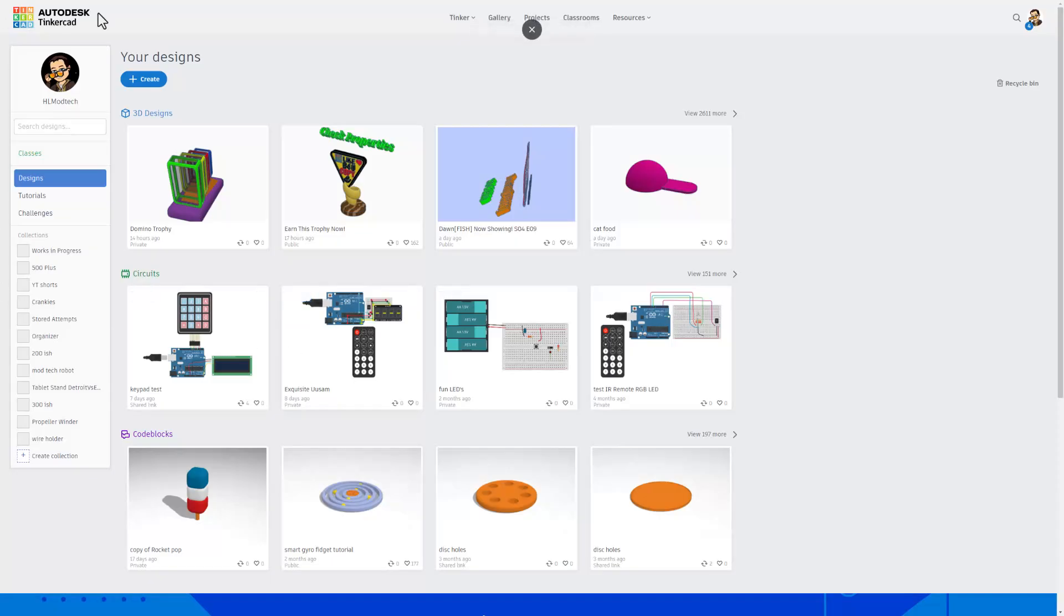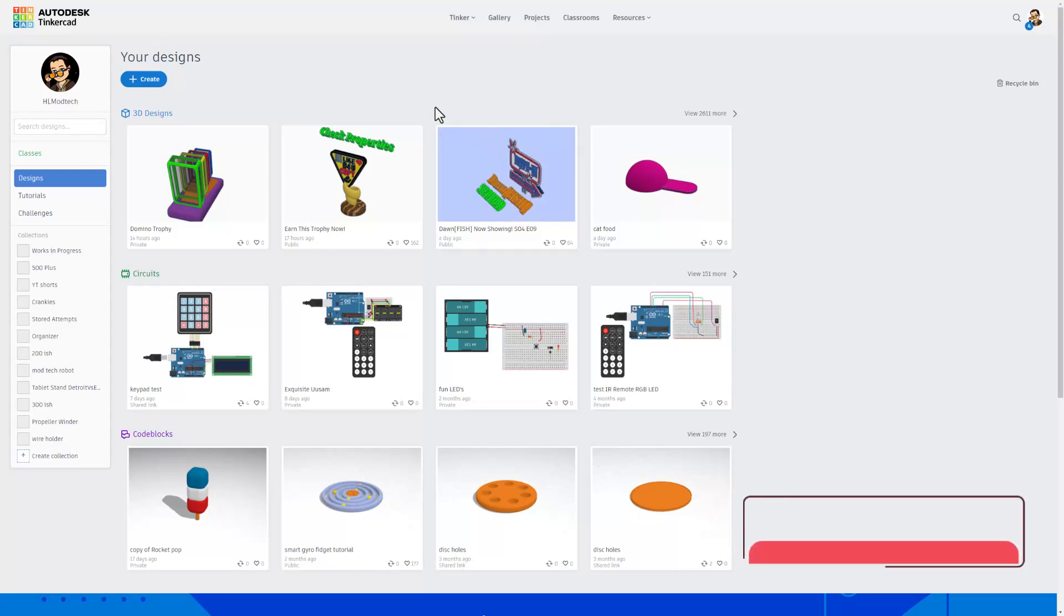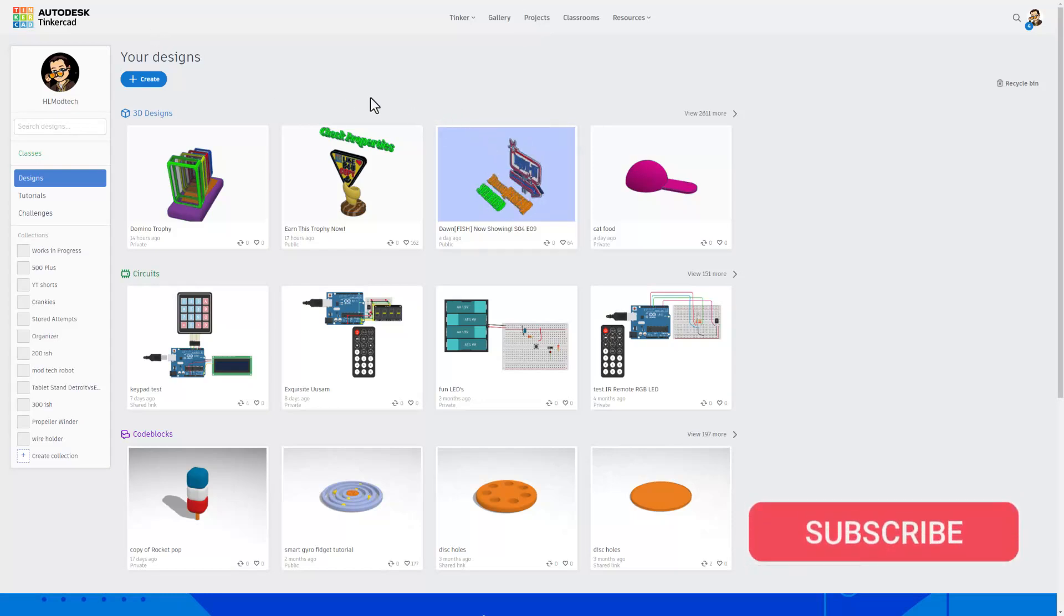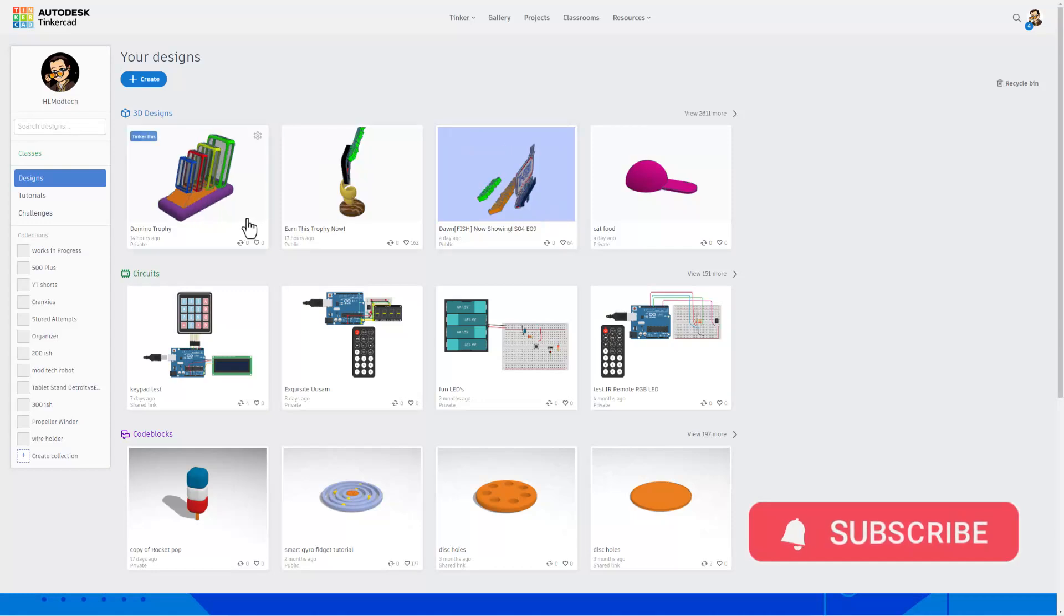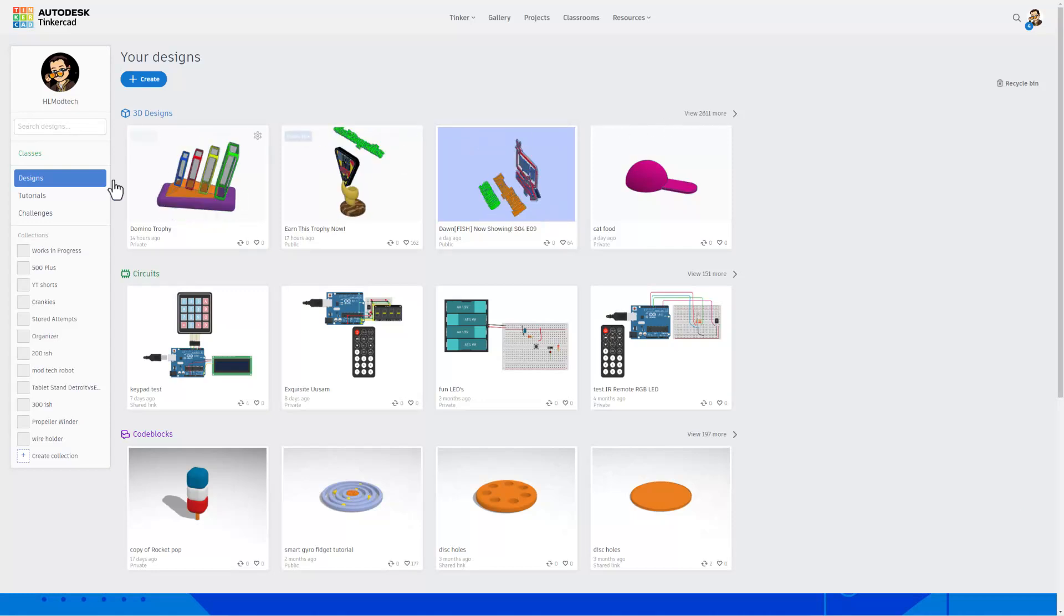Of course right now I am in Tinkercad. Note, it is a website so you do not have to install it. When you first load your designs will be blank but after a while you'll be amazed how many you've created.